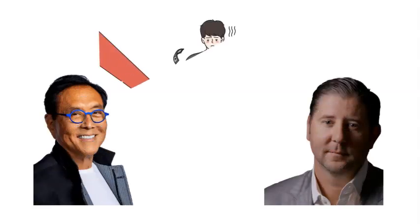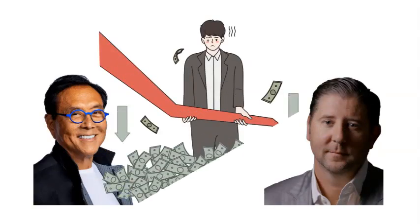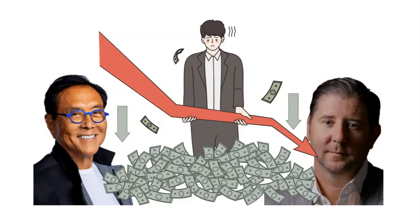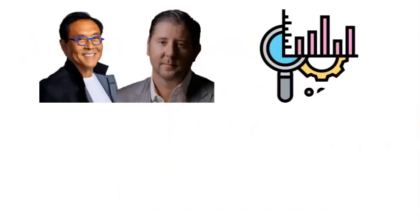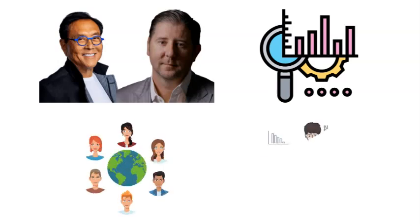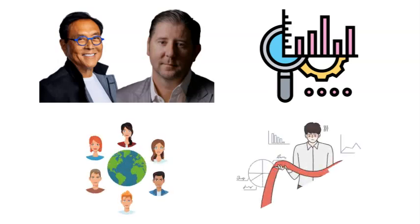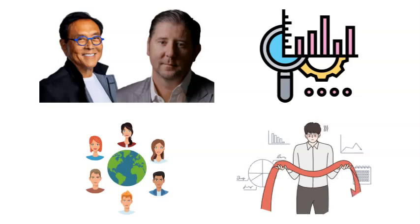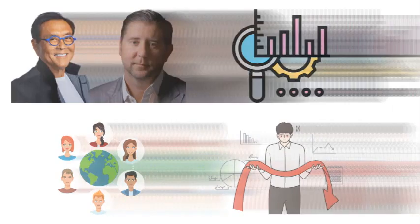Robert Kiyosaki and Brent Johnson warn of the disastrous liquidity crisis coming. They share their predictions for the future and encourage people to prepare in advance for the events associated with the coming liquidity crisis.